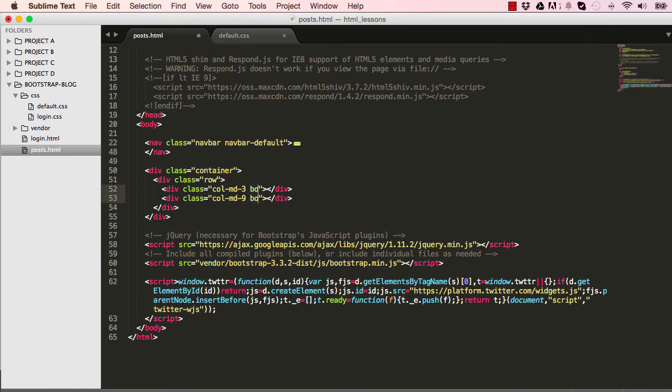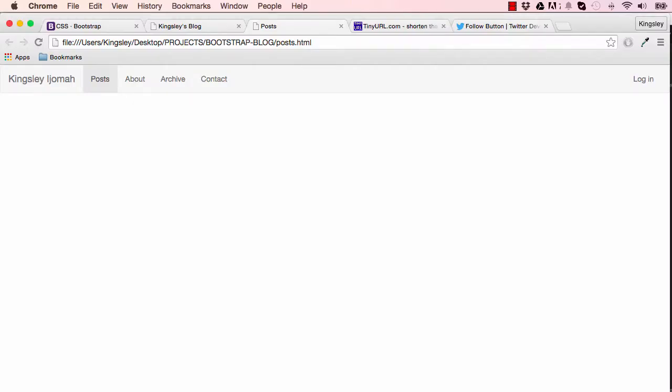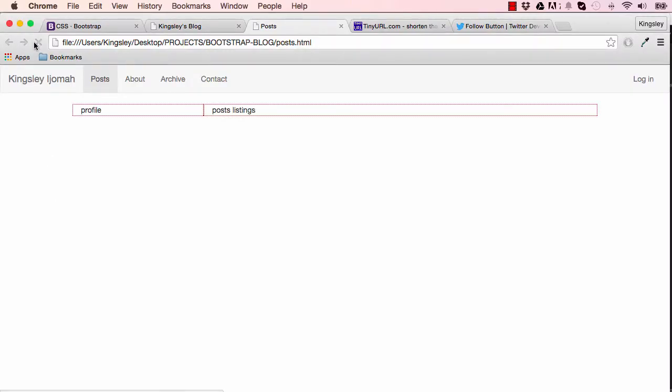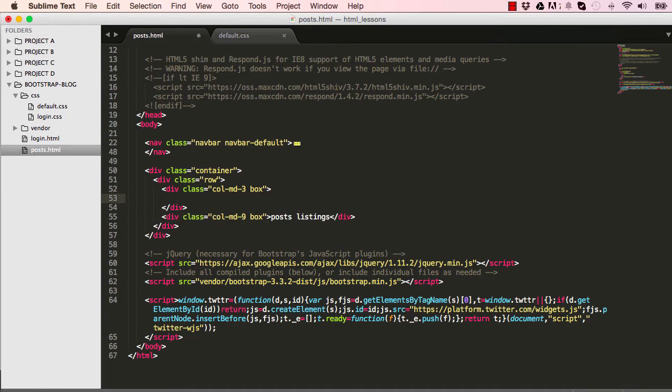I'm going to draw a box around these two columns so we can see that. The left side is going to be the profile and the right side is going to be our post listings. Let's save this and go into the browser. We have the left and we have the right, so it's looking very good. In this lesson we are going to concentrate on the left profile.